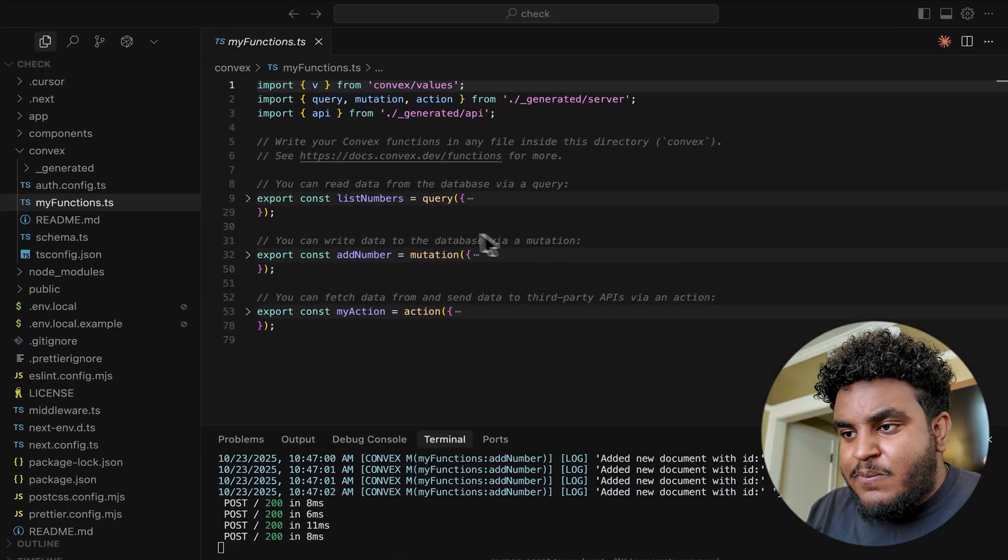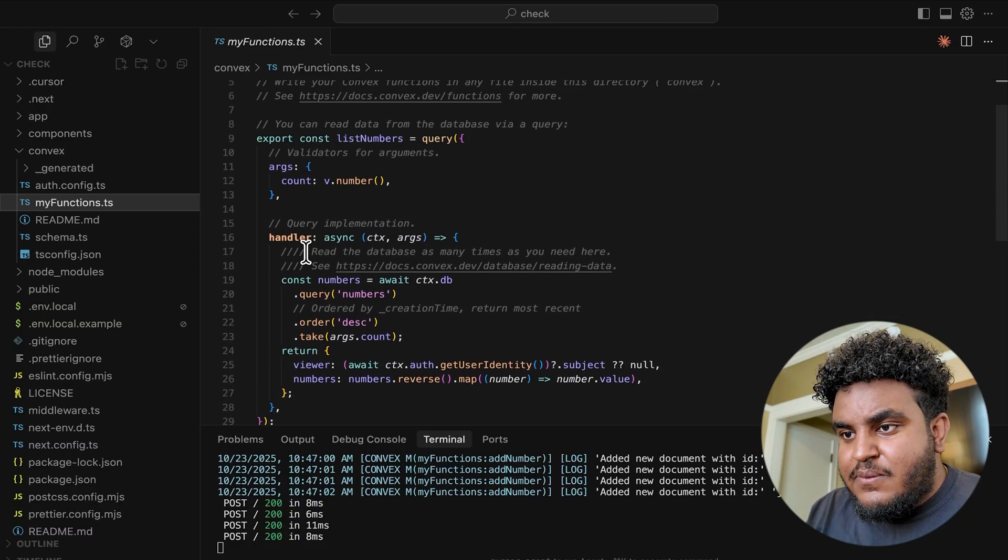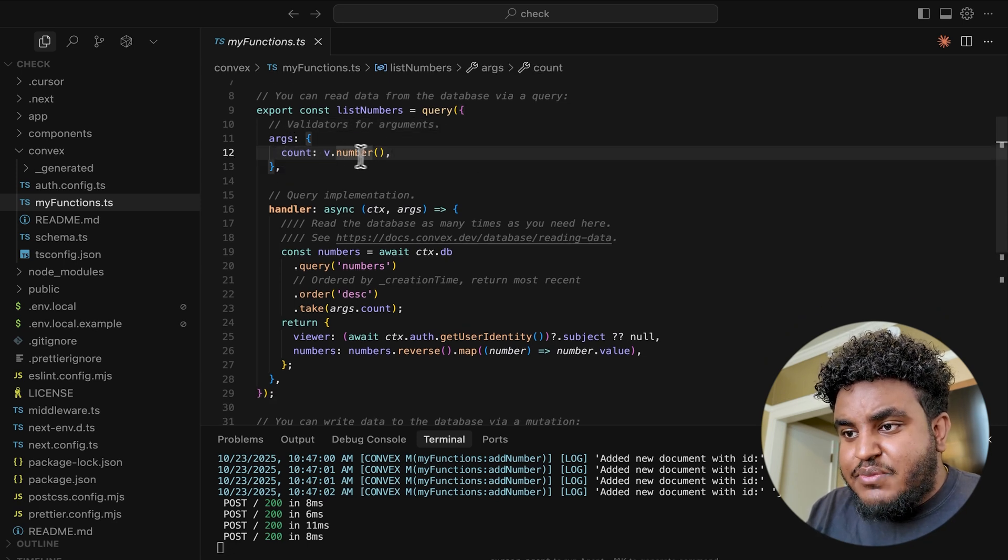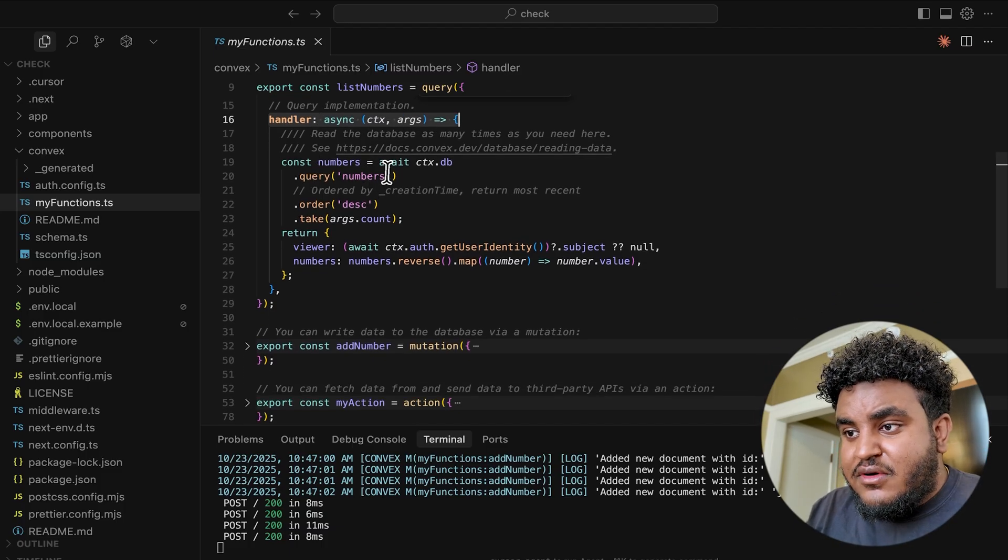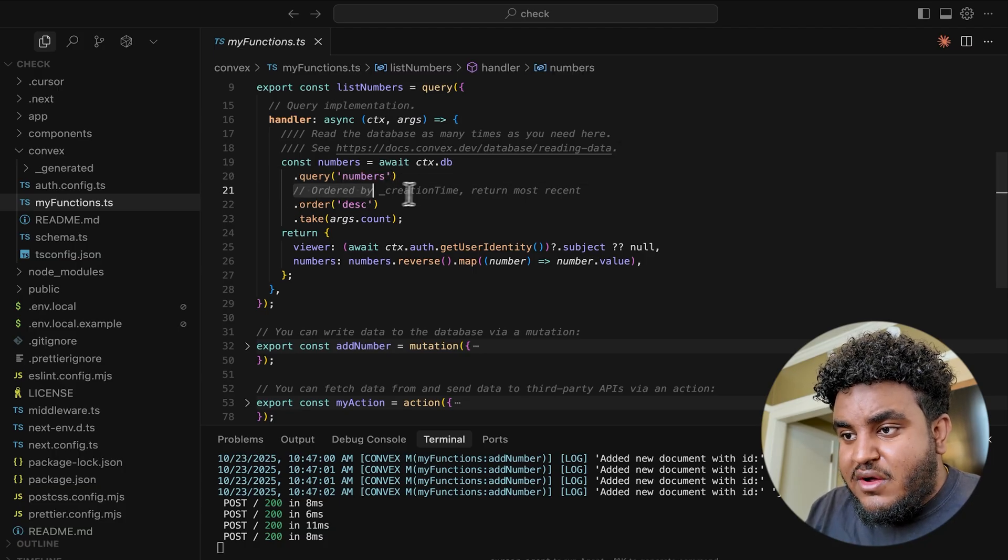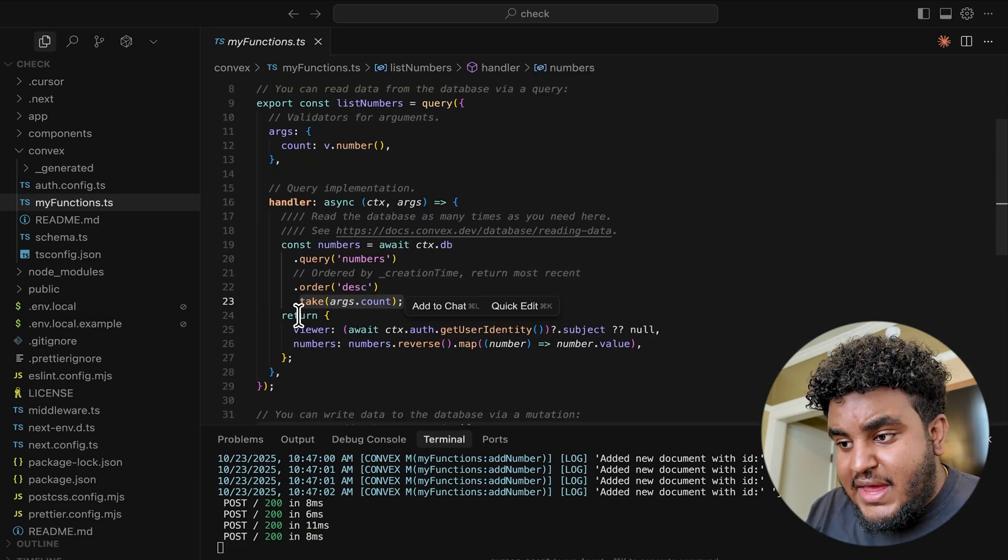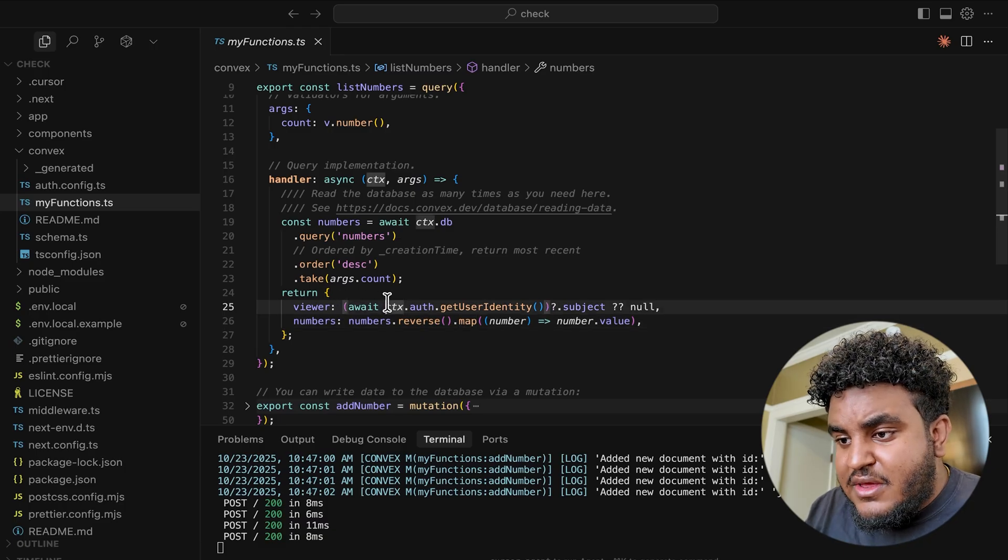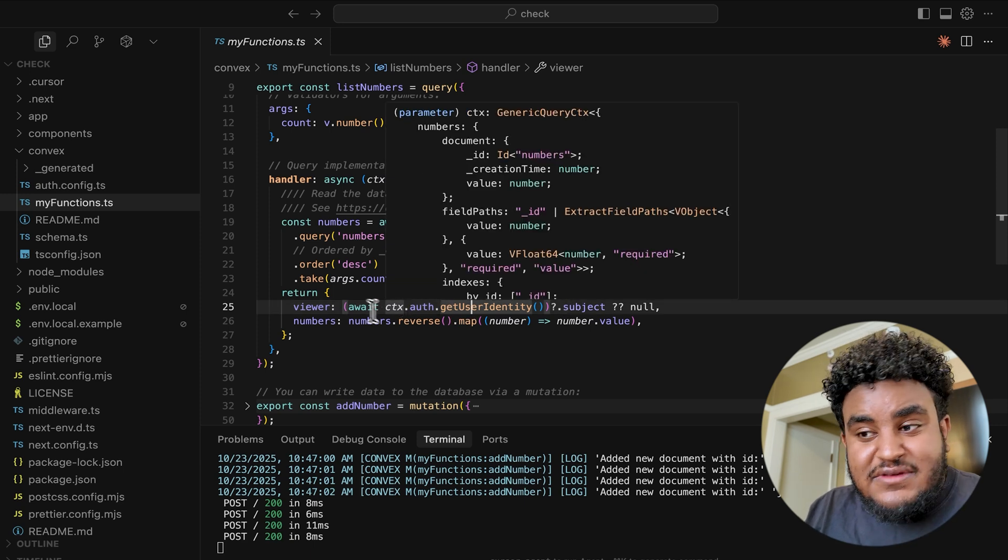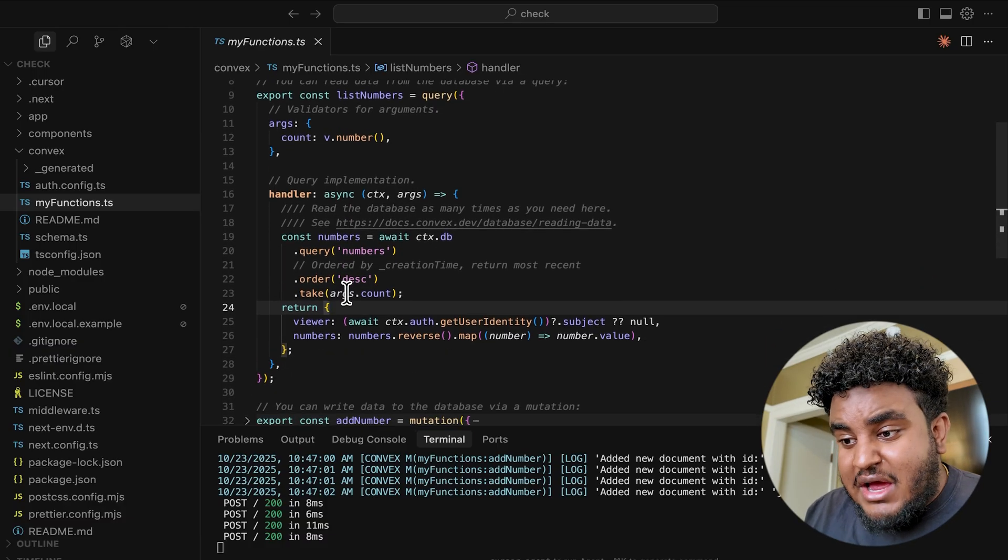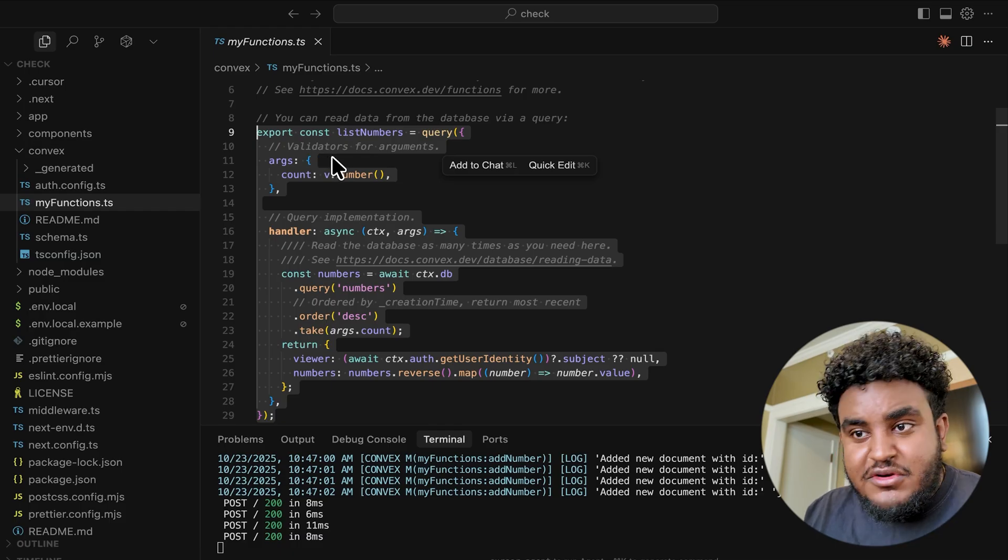When we think about queries, queries read data. So if we look at this example query, we have arguments that we pass. This is basically a validator. I'm going to get a count, which is a type number. And the handler, this is basically the implementation—in this case, a query implementation. Basically what we're going to do in the handler is we're going to query the numbers table in the order of creation time in descending order, so we can get the most recent one. We want to get the total count. We're going to return the numbers, map over them and reverse them, all that good stuff. But we're also going to return the identity of the viewer. The reason why we have access to the identity of the user is because of the tight integration Convex has with WorkOS. So you get all of this out of the box. This is how easy it is to read data from your database.